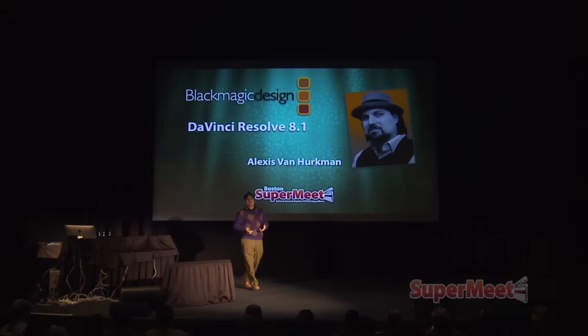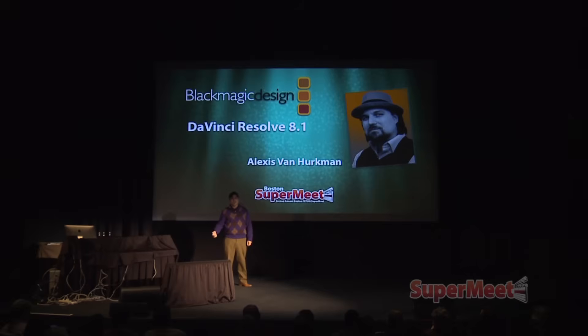I am all about interoperability. As a colorist, I have to be. My presentation tonight will be two parts. Part one: a few slides about interoperability and the new forms of interoperability enabled in 8.1, which just came out.